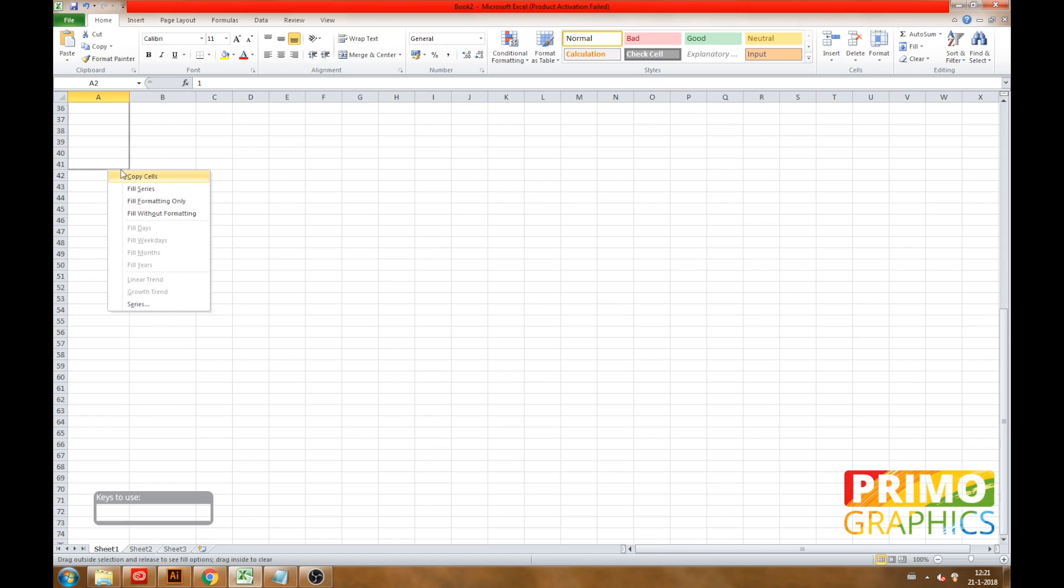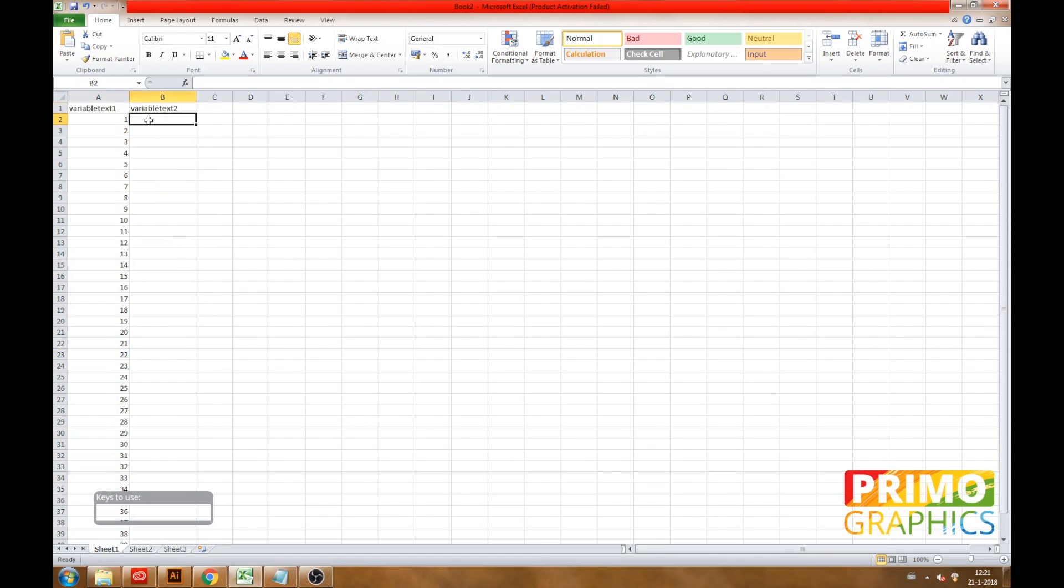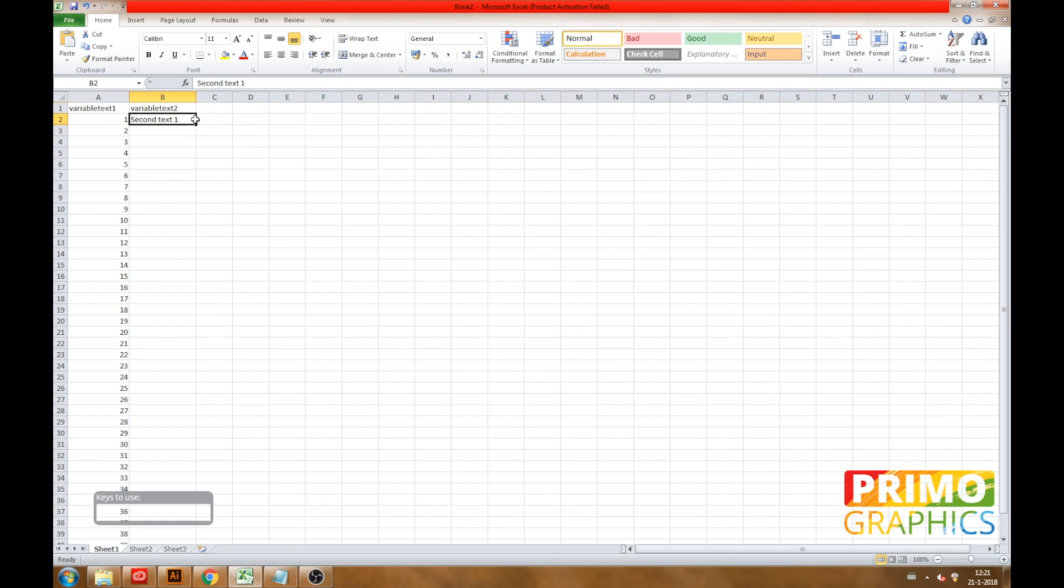We are going to use 40 rows of data so we end up with 40 separate PDF files in the end. We are also going to add some example data in the second variable. Just call it second text, give it a number.